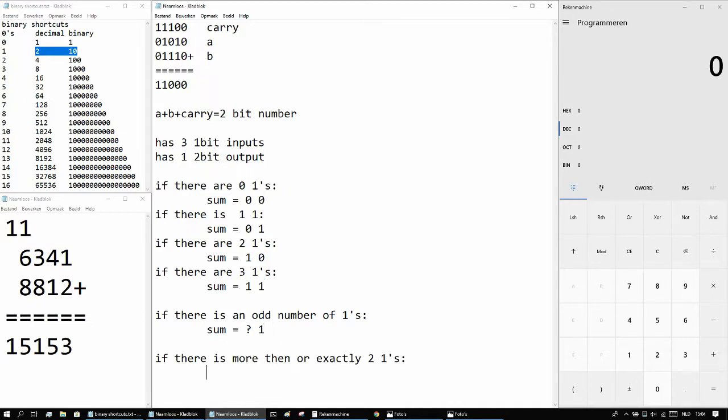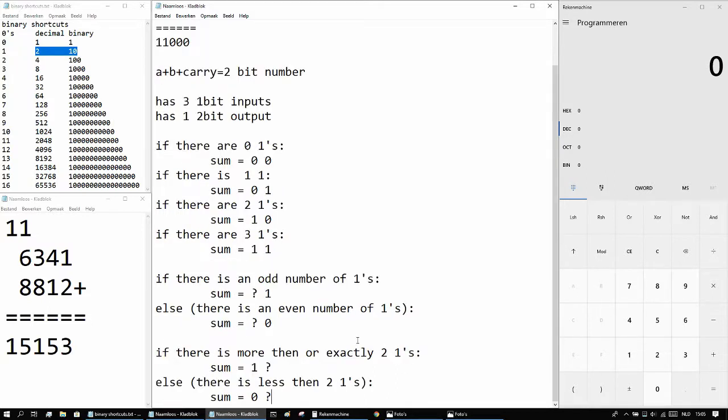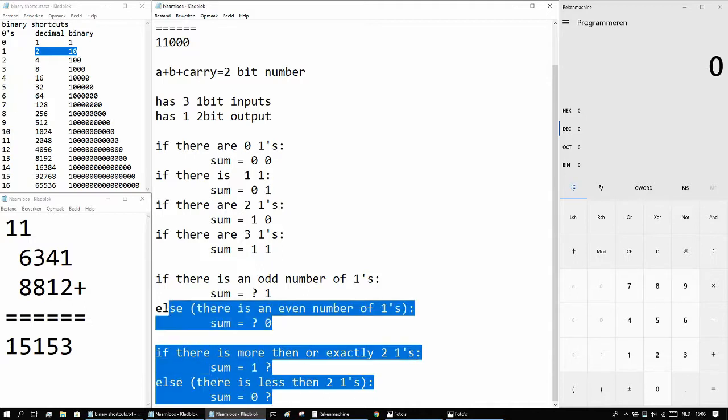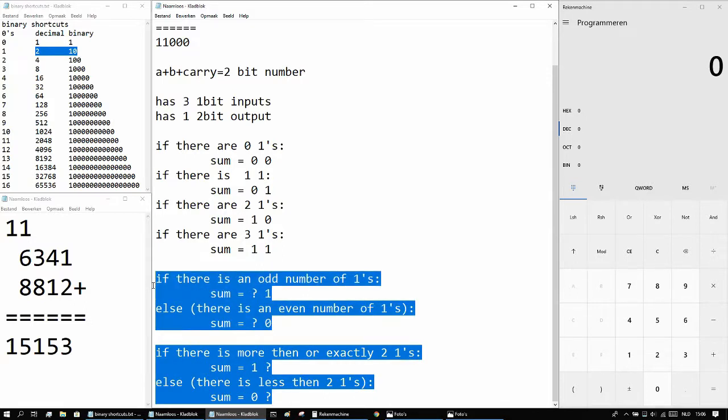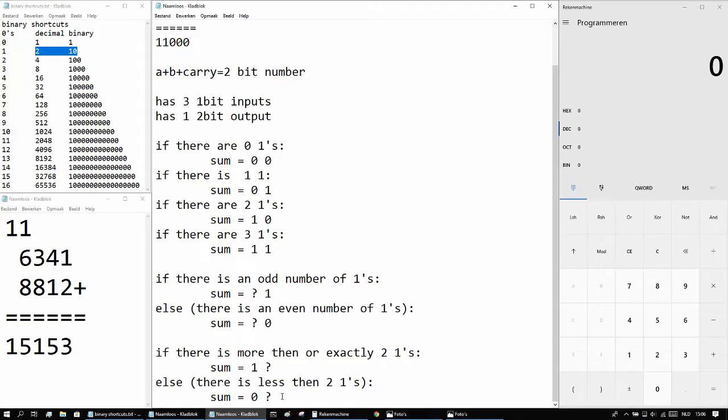And if there's more than or exactly 2 1s, the first digit of the sum, or the most left bit of the sum, is going to be 1. And of course in the opposite cases, we know that there's a 0. So now that we have this information, we can use these statements to make a logic circuit for each of the bits.